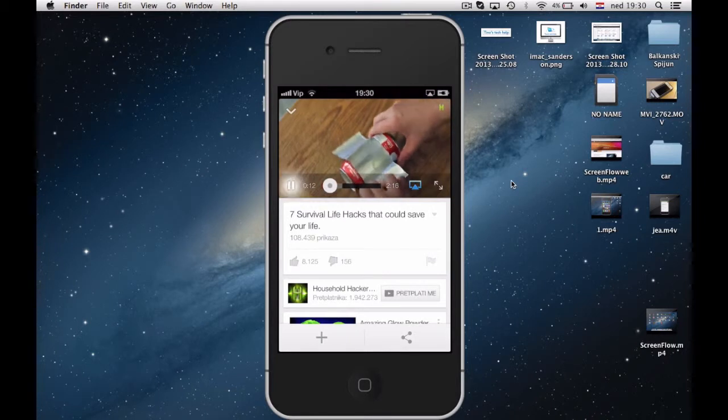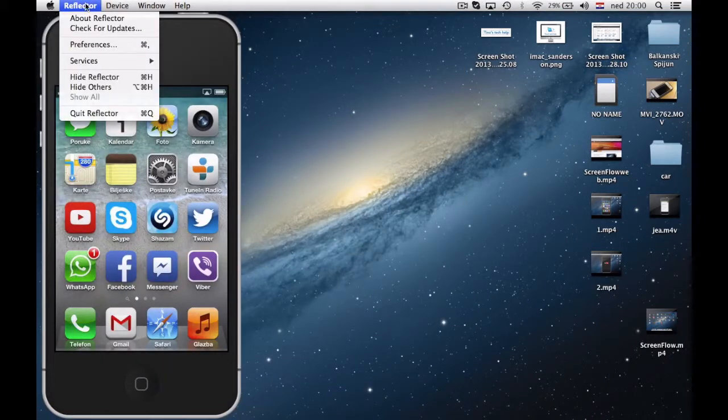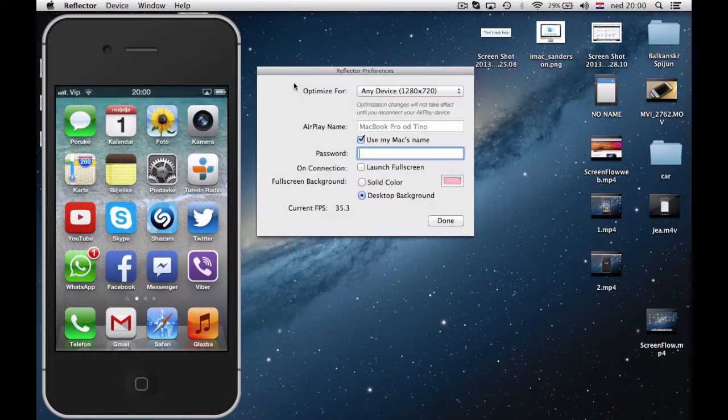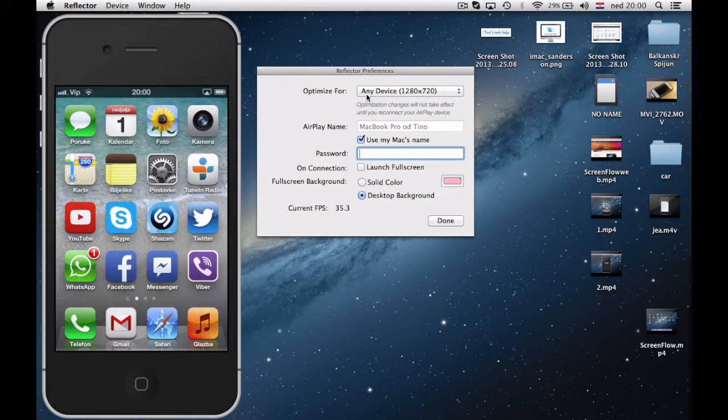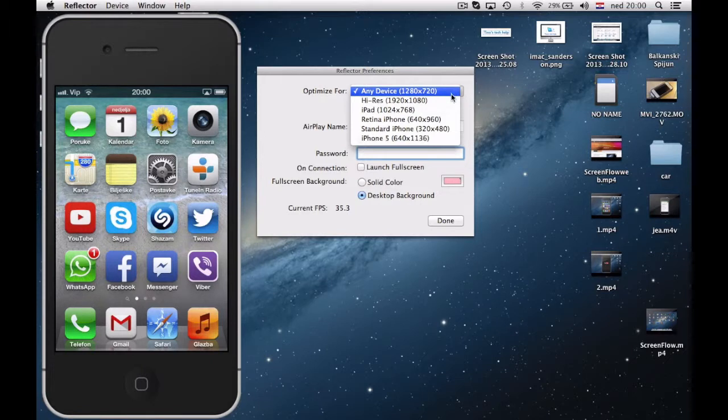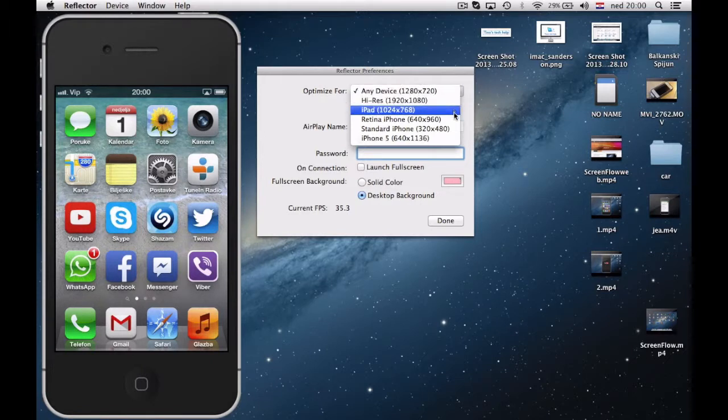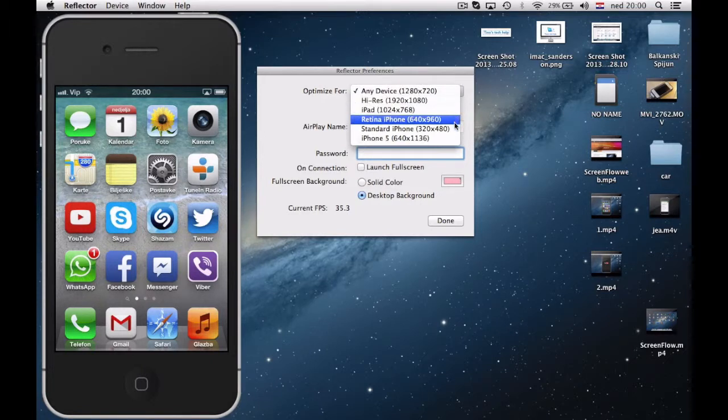When we talk about application itself, in preferences you have variety of options. First of all, you can choose resolution of your device screen.